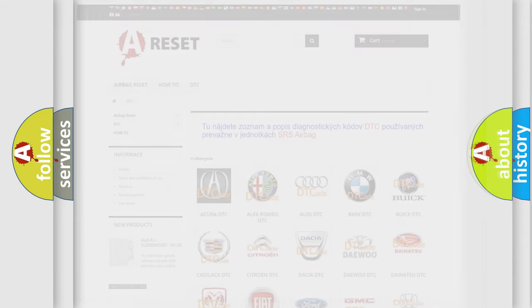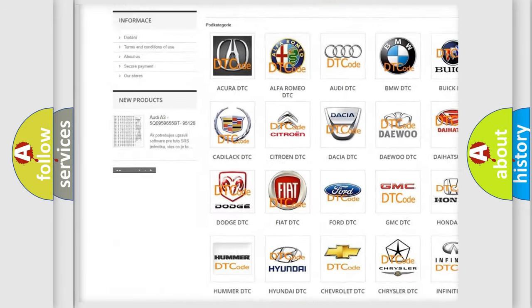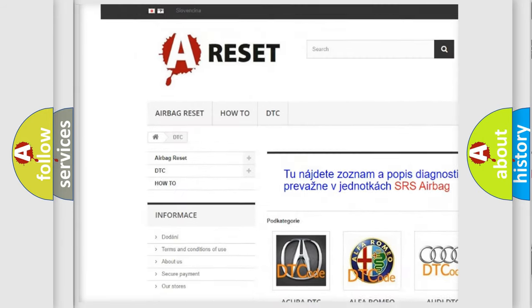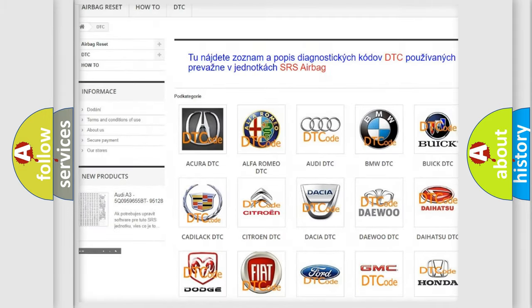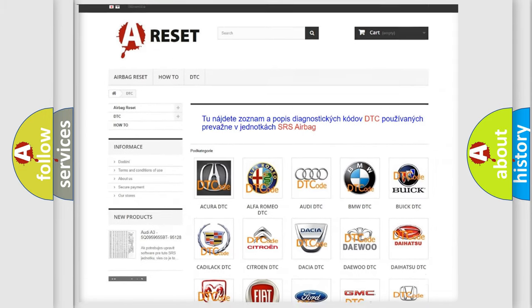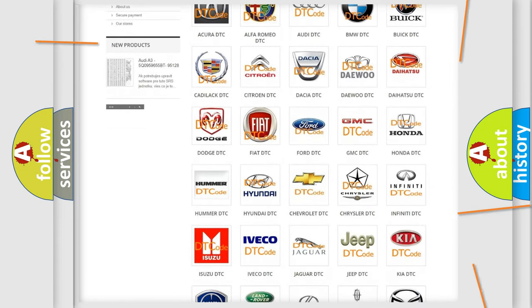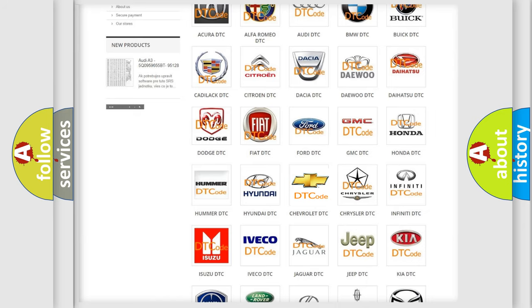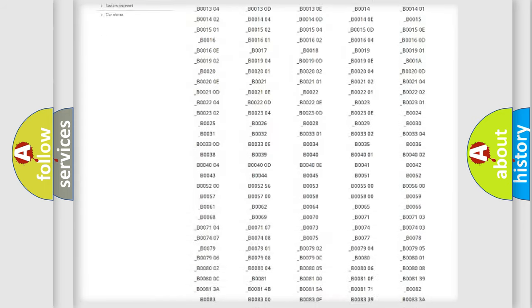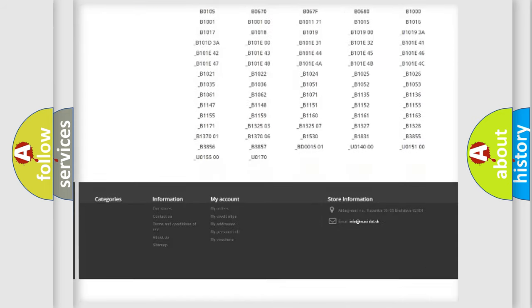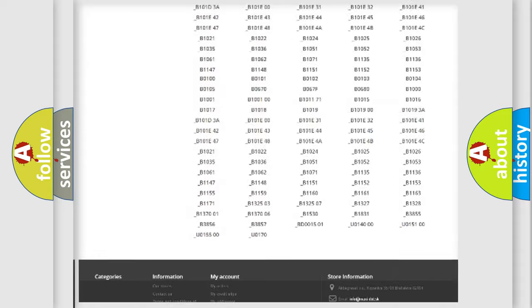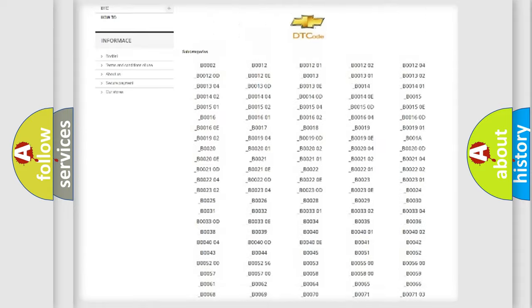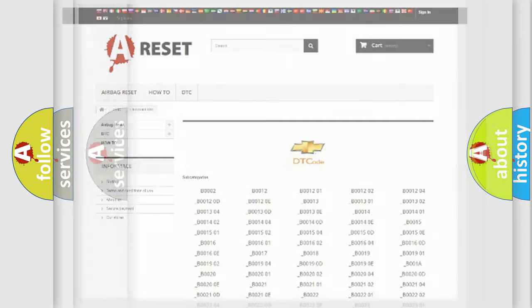Our website airbagreset.sk produces useful videos for you. You do not have to go through the OBD2 protocol anymore to know how to troubleshoot any car breakdown. You will find all the diagnostic codes that can be diagnosed in Chevrolet vehicles, and many other useful things.